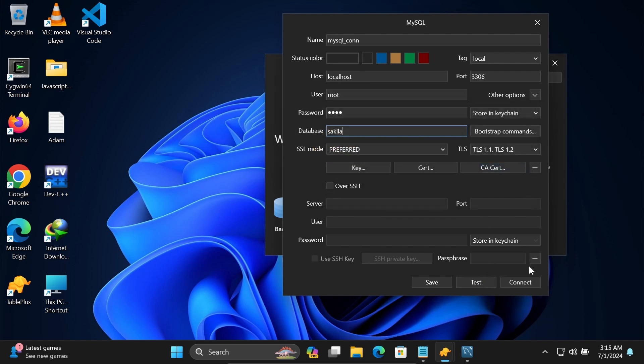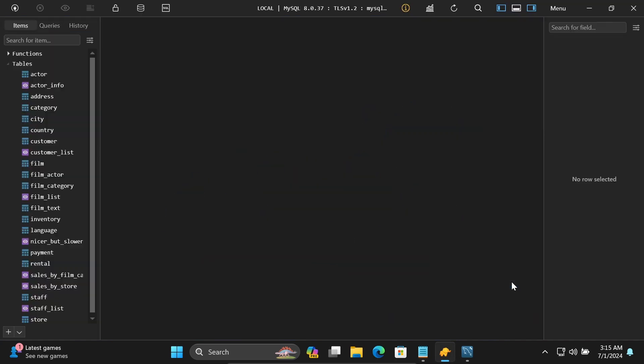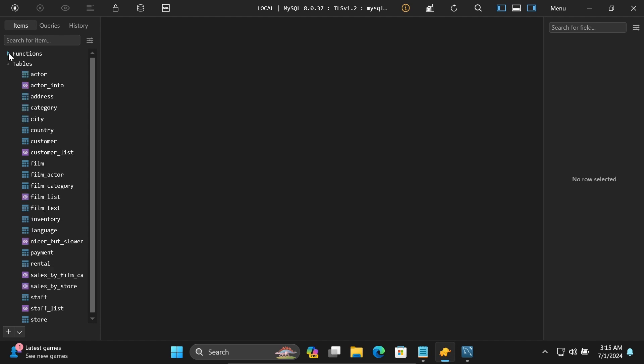Now click on Connect. It's connected, and now you can see all the tables that are displayed here, and you can access all the available functions.